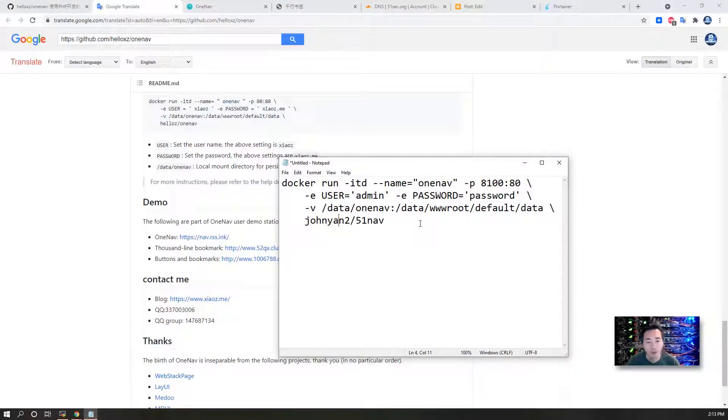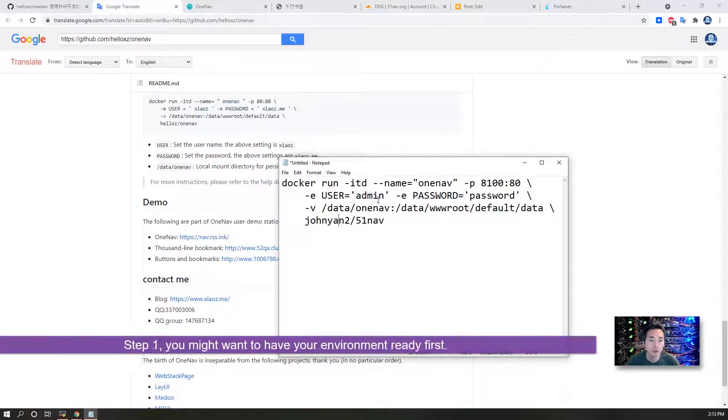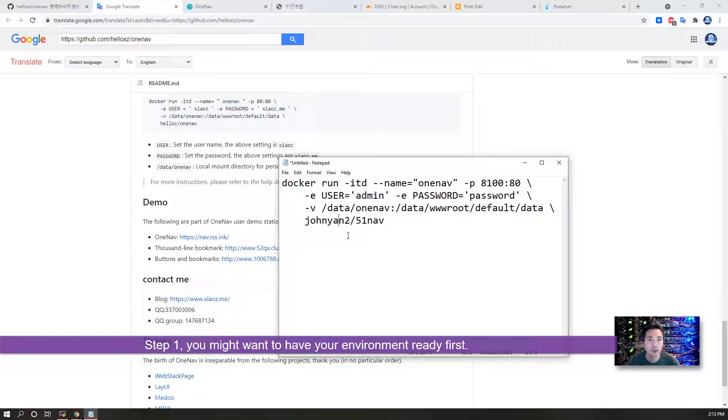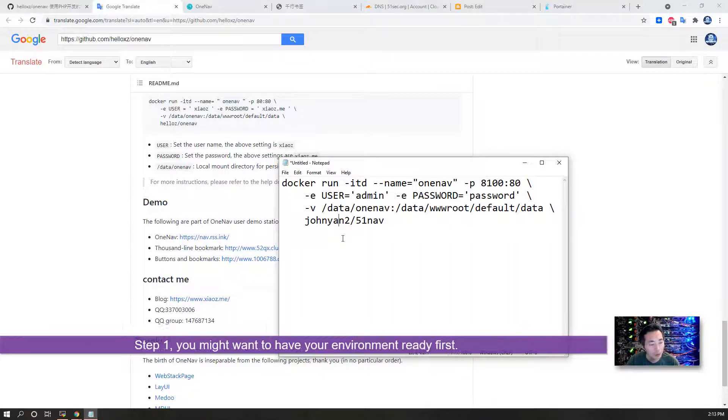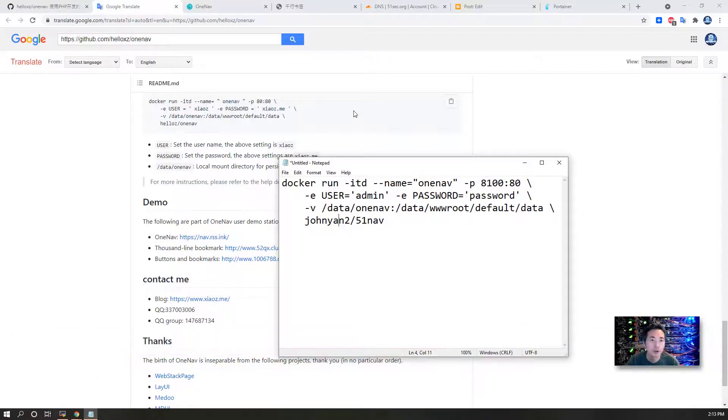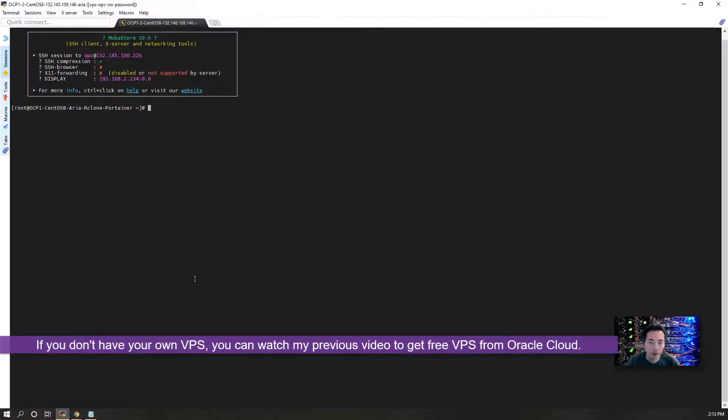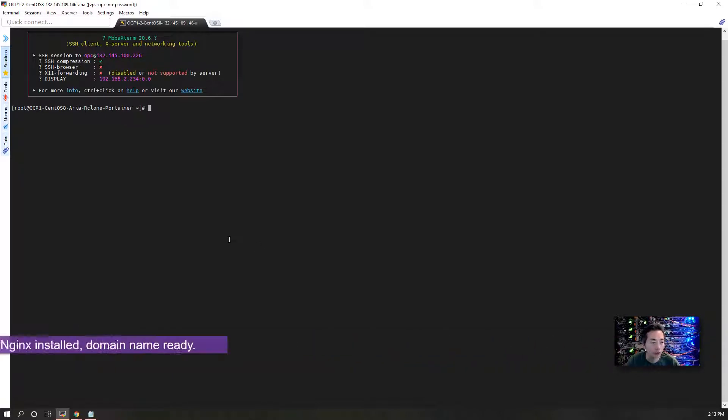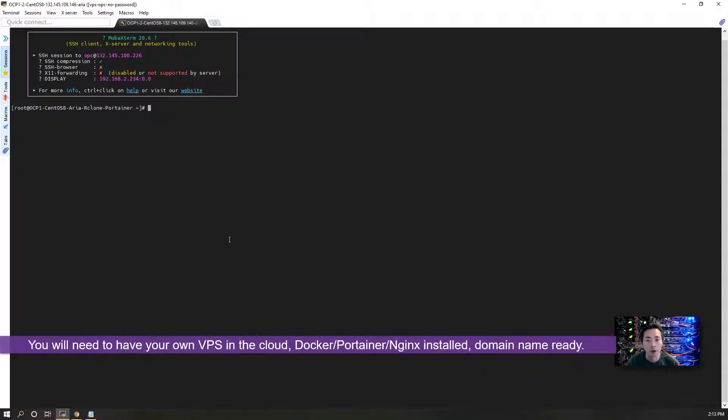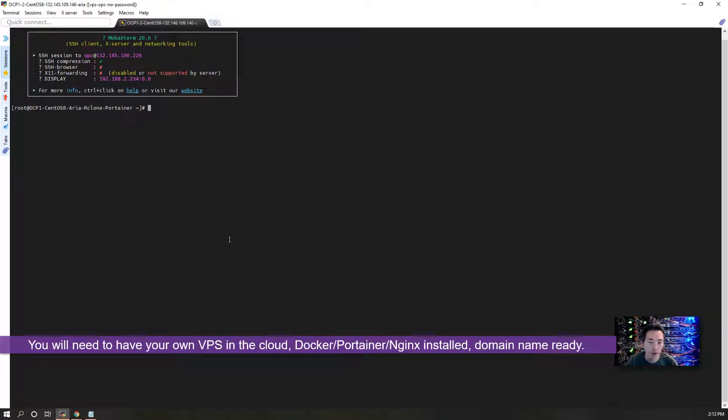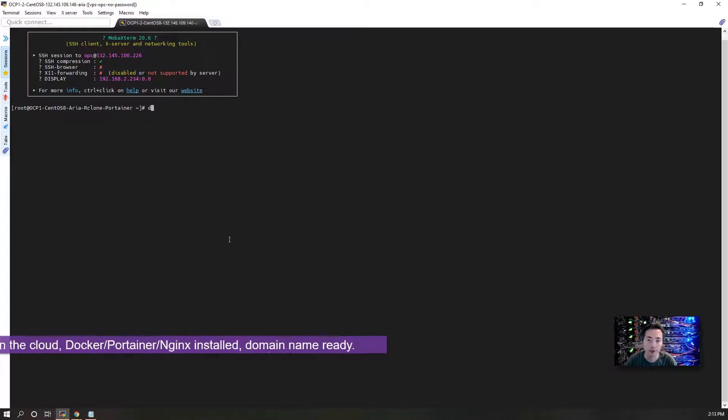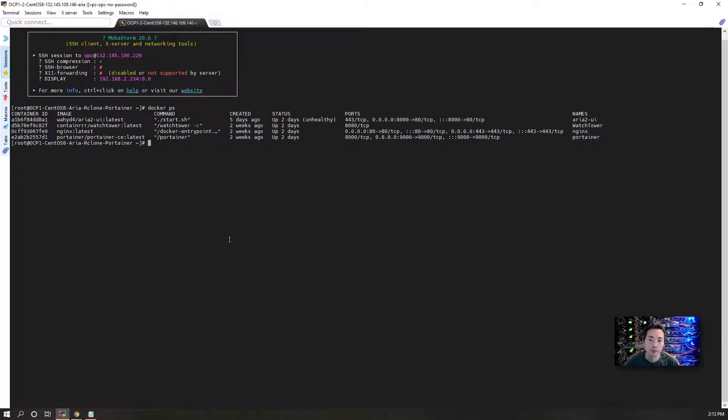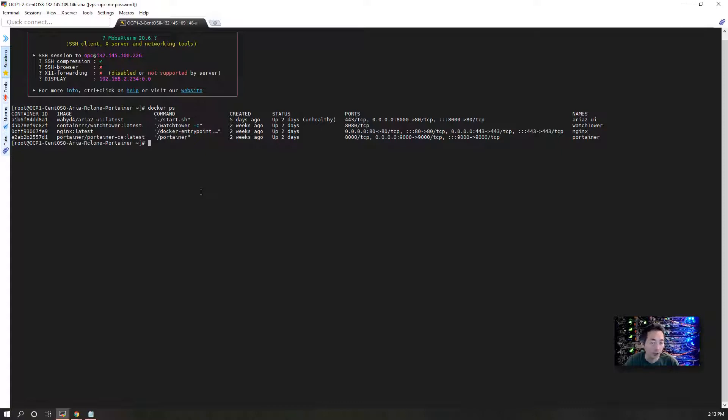Step one: you may want to have an environment ready. When I say environment, I mean you may need to have your own VPS. If you don't have your own VPS, you might look at my previous video to get free VPS from Oracle Cloud. Also, you need to install Docker, you need to install Container to manage your Docker, you need to install Nginx, and you need to have your own domain. But if you don't have Nginx or a domain, that will be fine - you'll use the IP address to access your Docker. But I would strongly suggest you get your own domain since there are free domains to apply for.